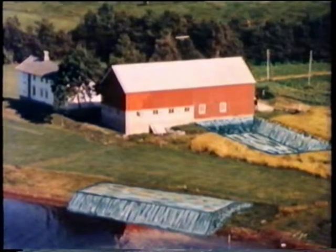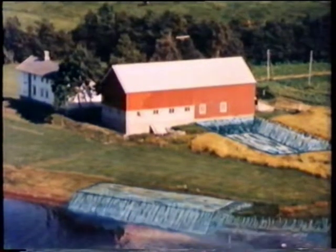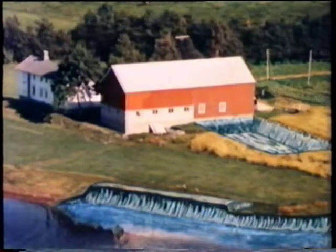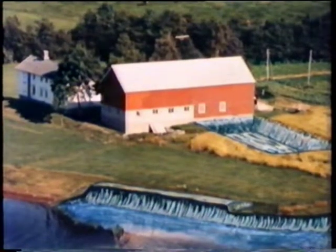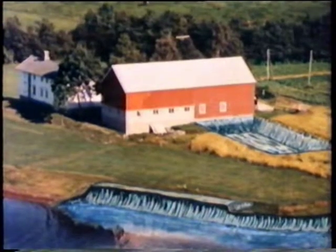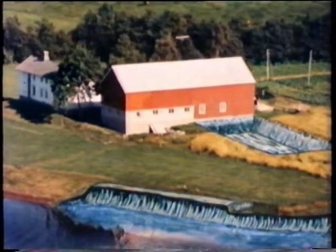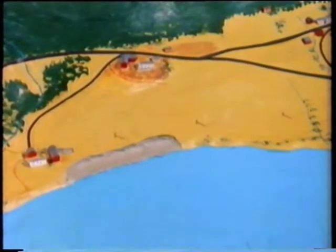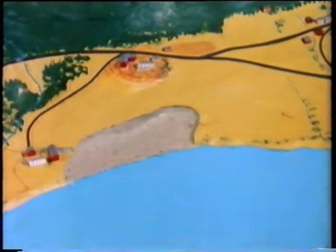Just after the earthwork had been completed, a 70 to 90 metre length of the shoreline suddenly slid into the lake and disappeared. The load from the earth fill caused this initial failure. The slide developed retrogressively into the clay slope towards the right.